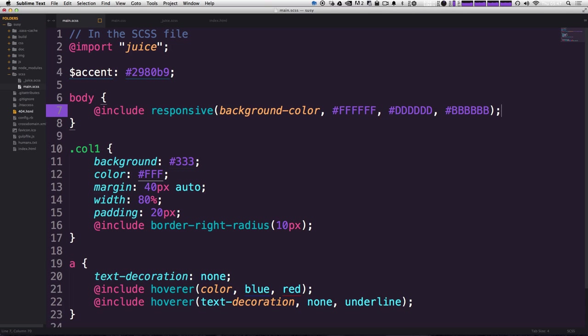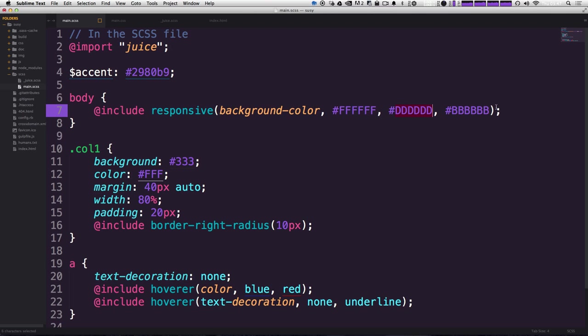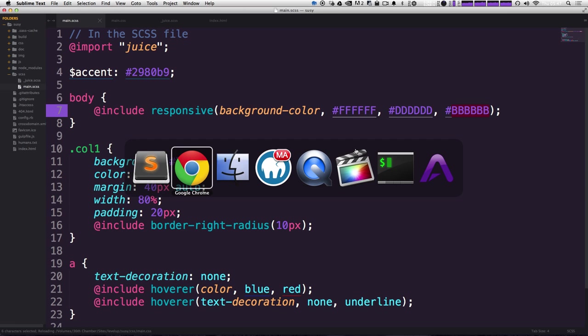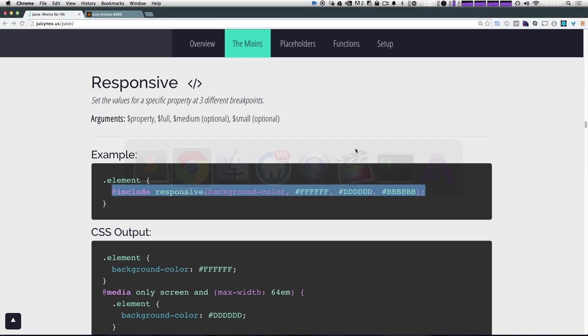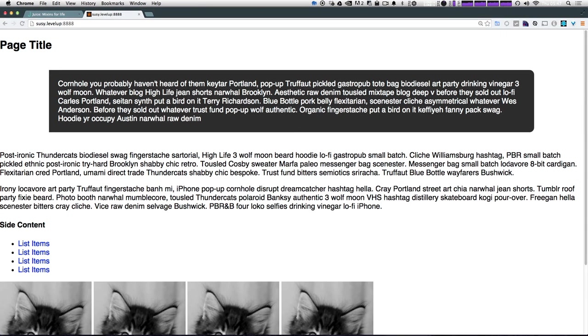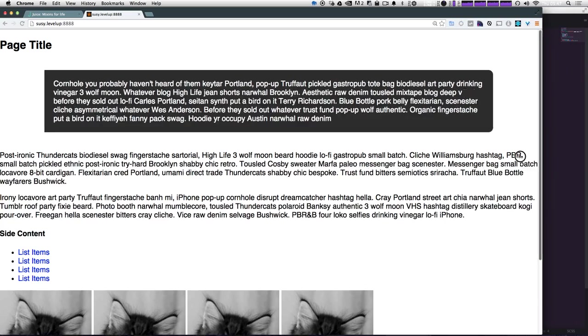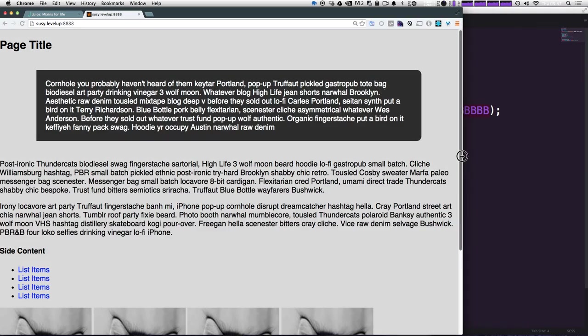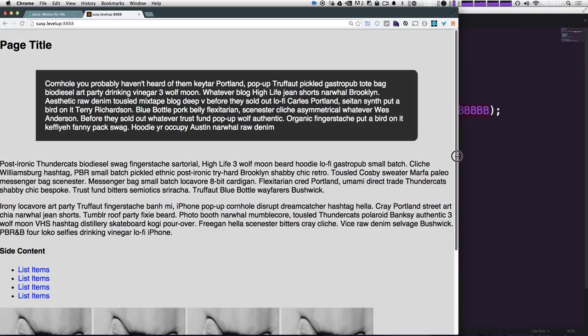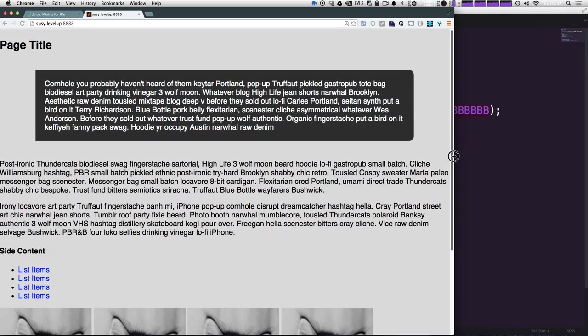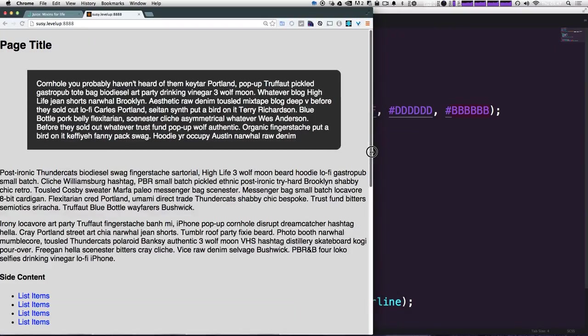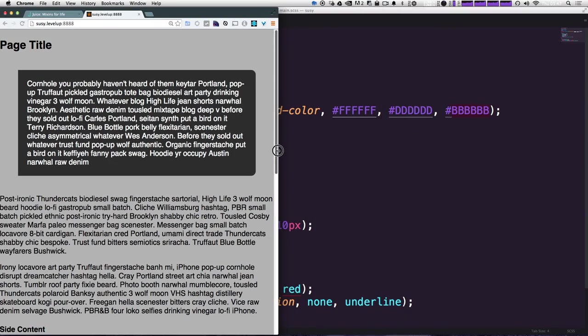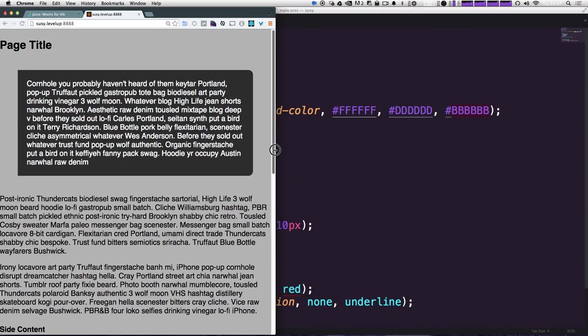So instead of having a background statement and then a BP mix in, we can just use this at include responsive. For the background color, we want it to go from white to a gray and then to a little bit darker gray. So if we save this, let's come to our page. And you can see at its largest view, it's white. The next largest is this lighter gray. And then we go one more and we're going to get this darker gray.